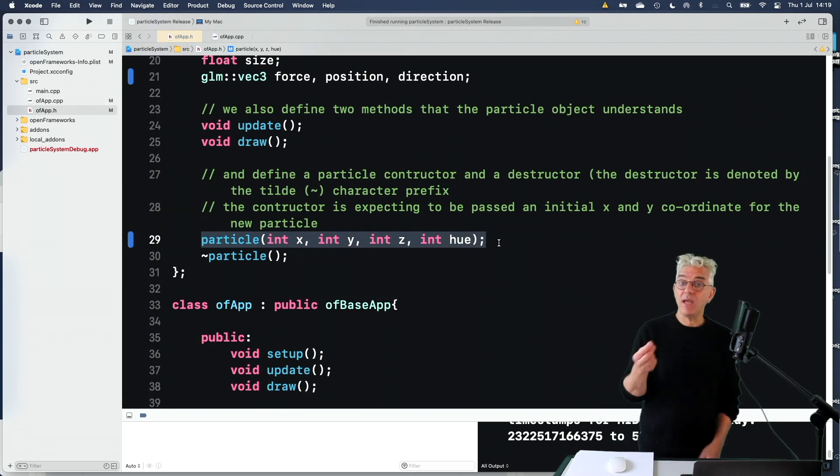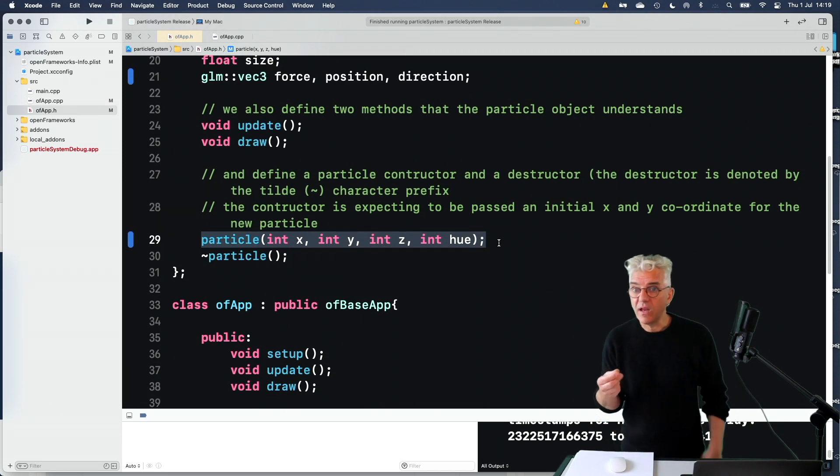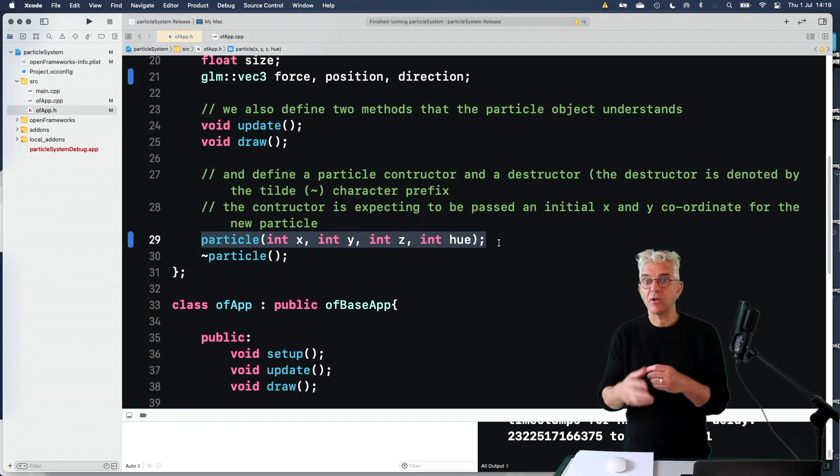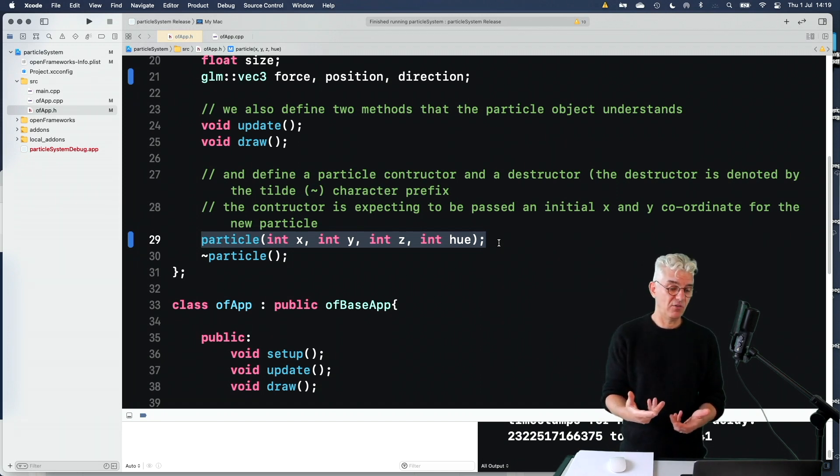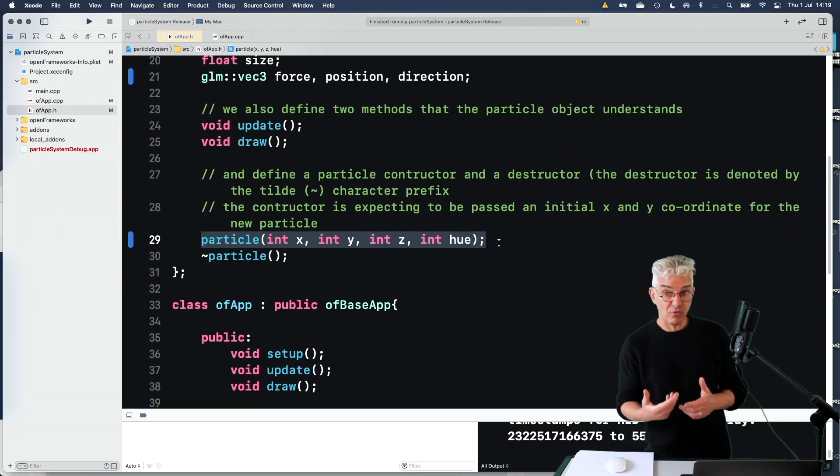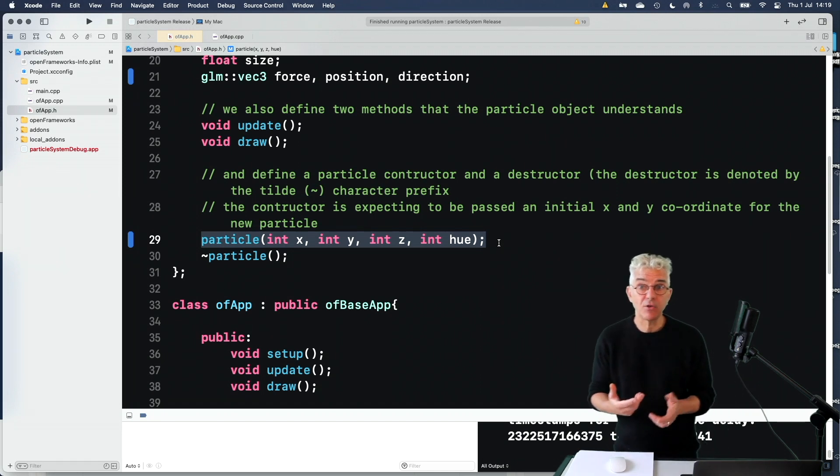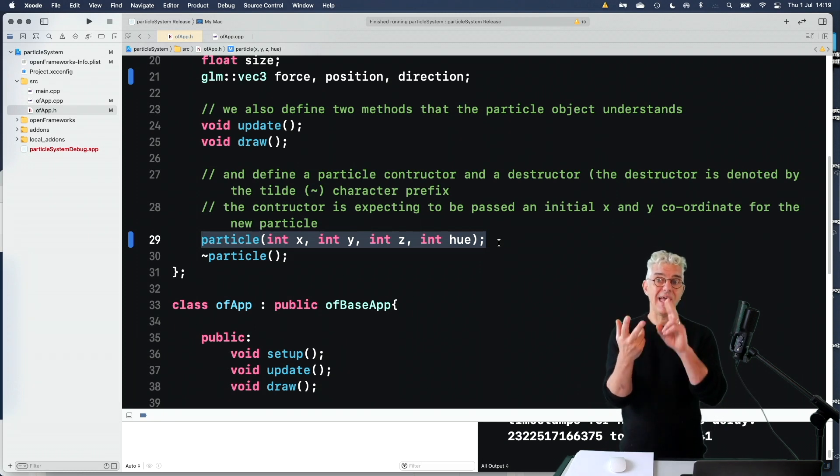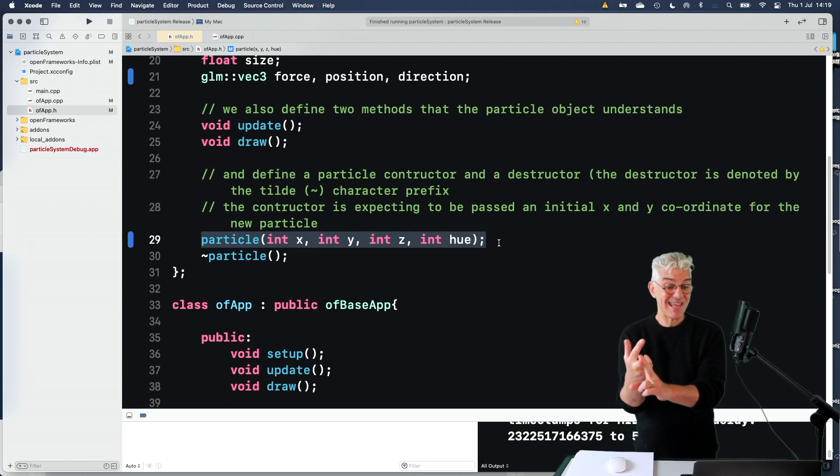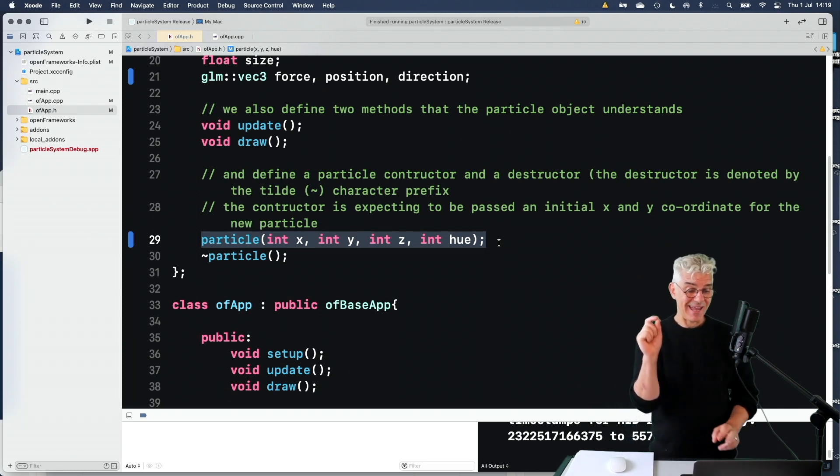We can either just say, make a particle, and supply it with basic information it needs. But in this instance, we're saying, make a particle, and we have to give it an X and a Y, and now a Z position, and a hue.